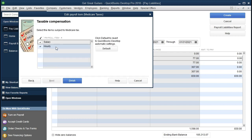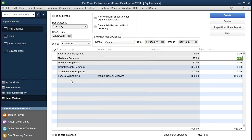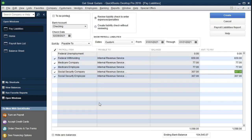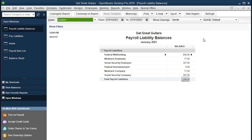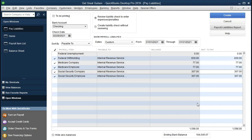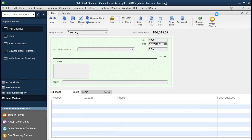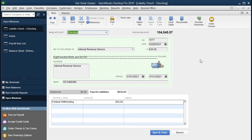Now I'll check off Medicare and do the same thing — set it up, say Yes, keep Medicare as the name, click Next, and it picks the Internal Revenue Service for us. The liability account and expense account are both correct. We click Next, and the rate is 0.045 for both salary and the two payroll items we have set up. We finish that. Once the items are set up, we'll run the payroll liabilities report — found under Reports, then Employees and Payroll — and see our liability for 01/01/21 through 01/31/21.